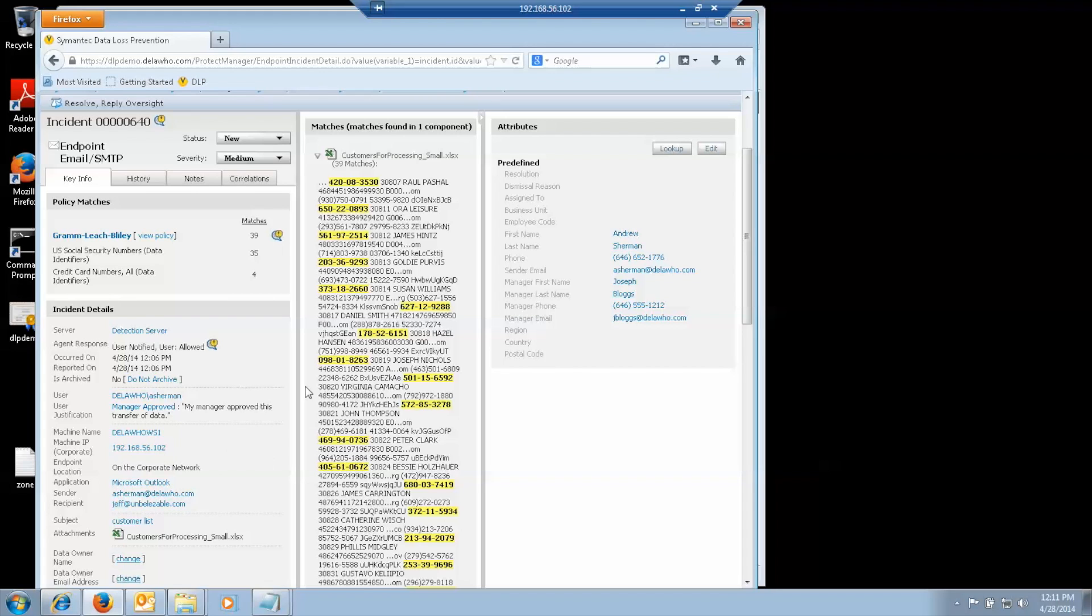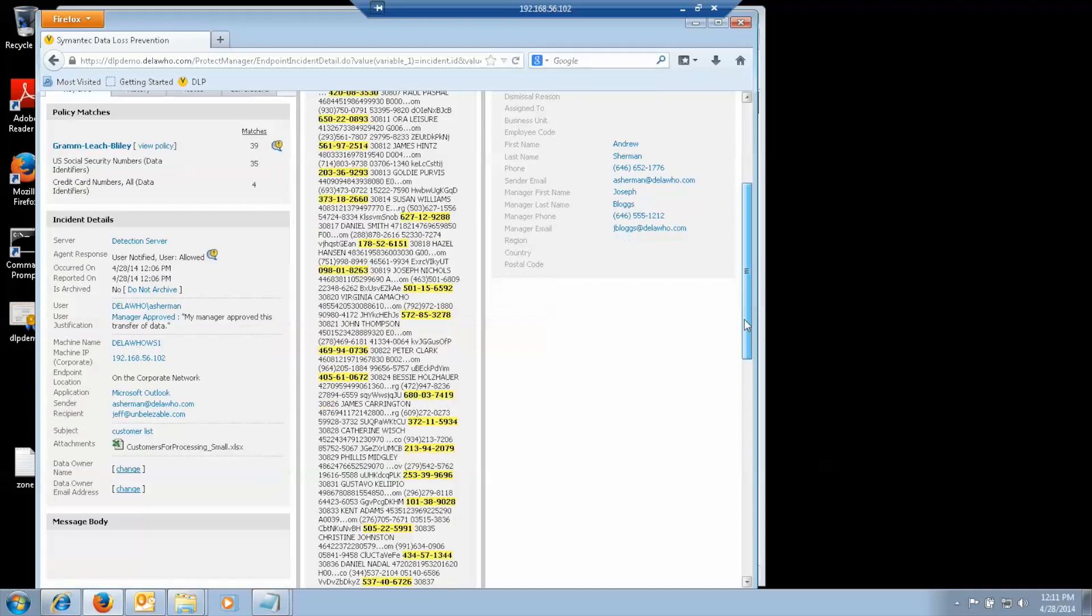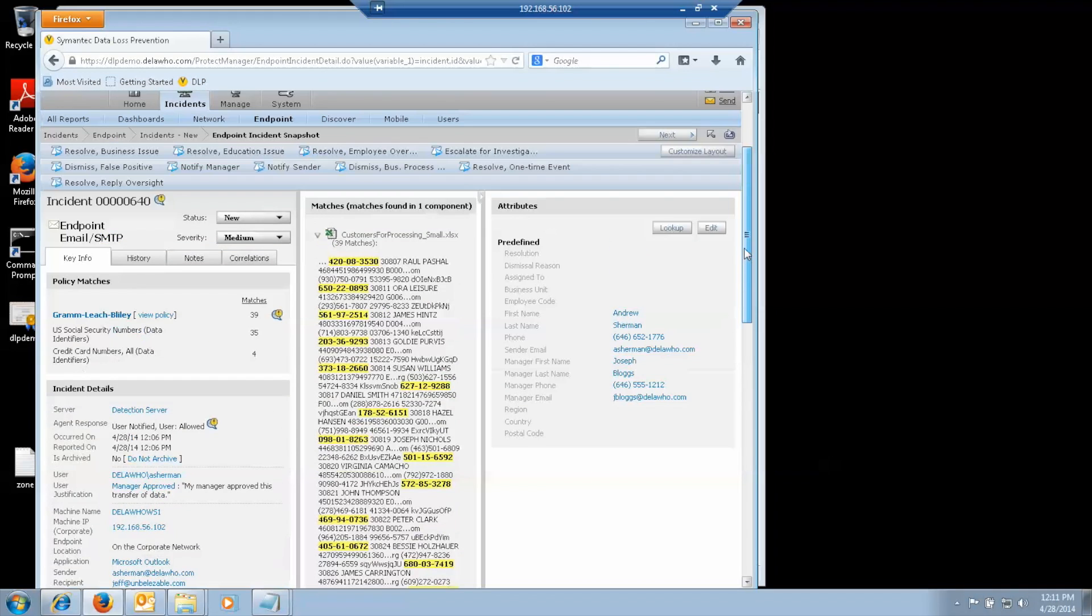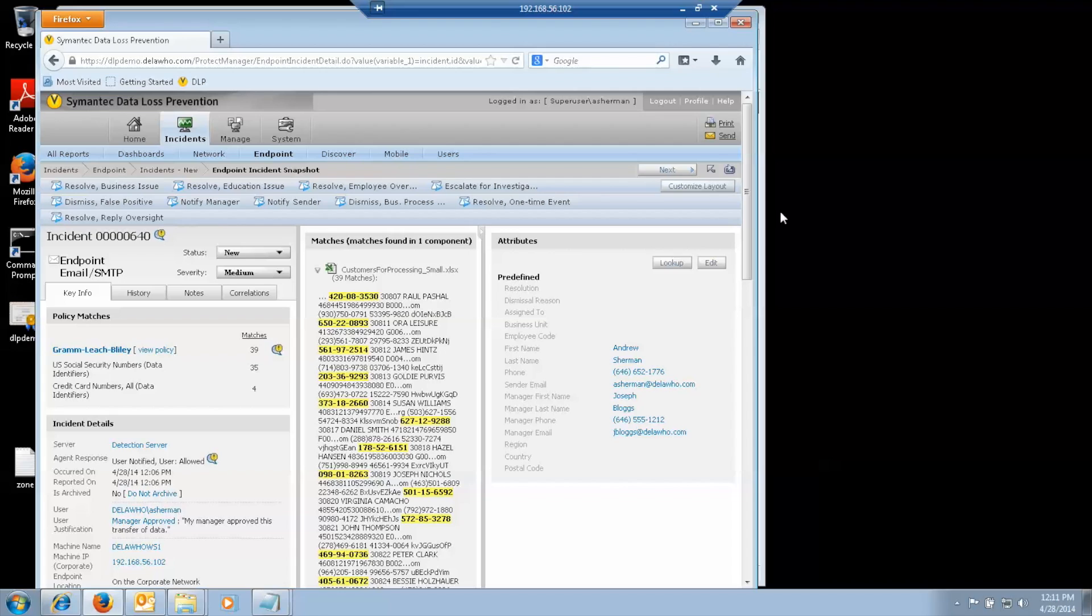In addition, I picked a check box that said my manager approved of this. And it shows that in the incident. It has who I am. It has all the contact information for me and my manager. The name of the file. And if I want to resolve this. If I'm the incident responder looking at this. And I want to resolve this by saying.